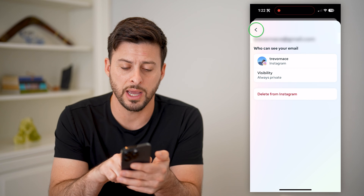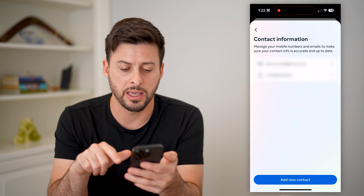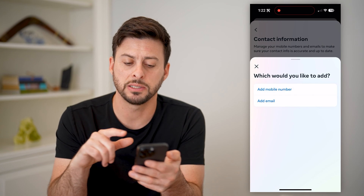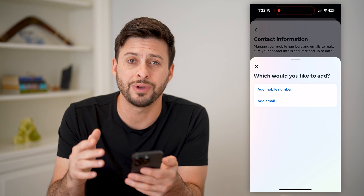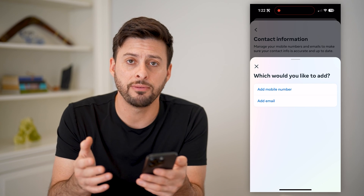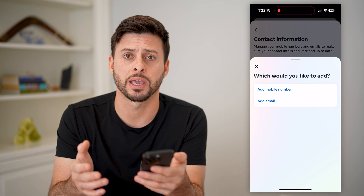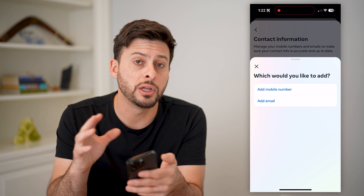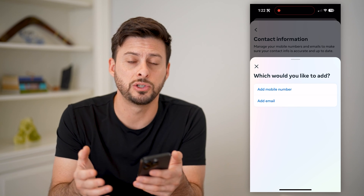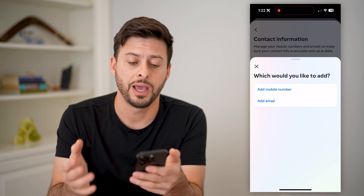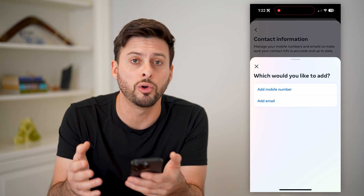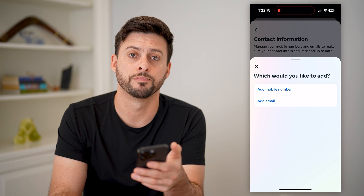But before you do that, I recommend going back and tapping Add New Contacts. You want to add a new email address so that if you ever lose access to your Instagram account, you can use this new email address to get access to it or change your password, and then go through the process of deleting out that old one if you choose to do so.